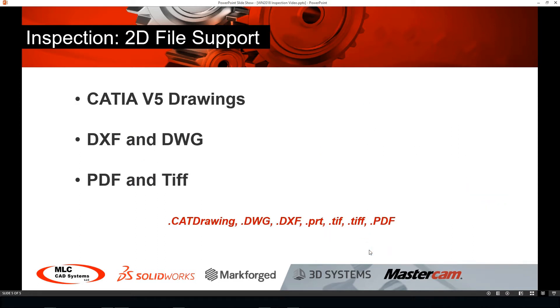In the past we've been able to use PDF and TIFF files in order to use SOLIDWORKS Inspection Standalone. In 2018, we can now also include CATIA version 5 drawings, DXFs, DWGs, as well as PDFs and TIFFs.